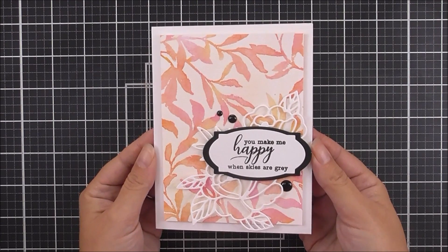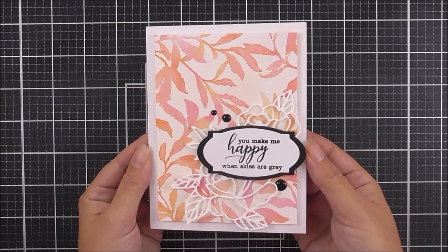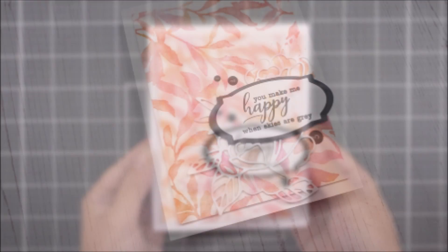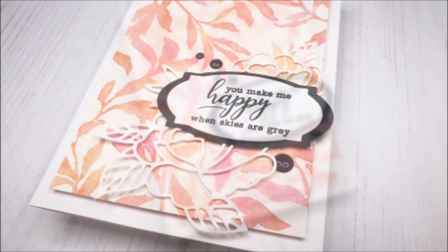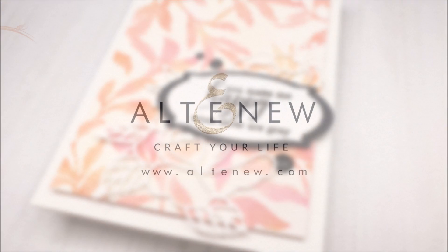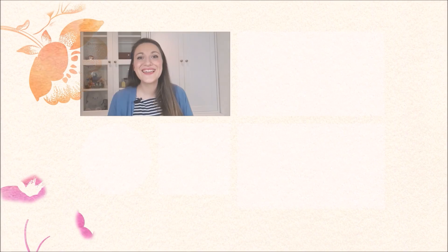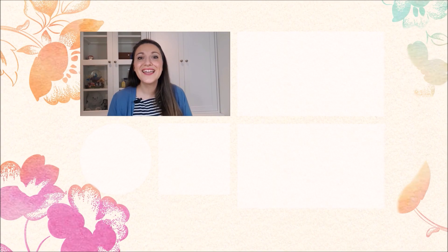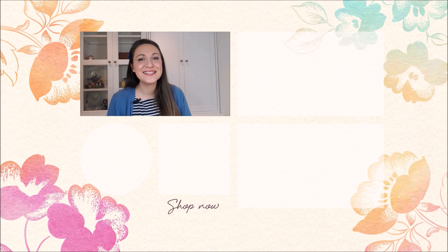Here is the card complete. I really hope that you like the card and enjoyed the video. I also hope that you like the technique and give it a go. If you do, please let us know because we would love to see it. Thank you so much for watching and we'll see you again really soon.